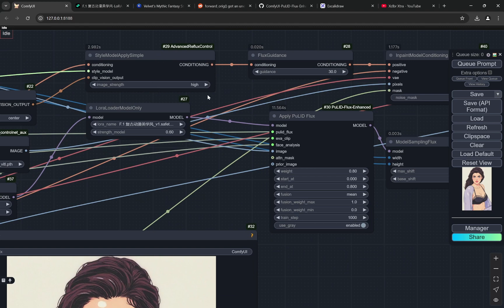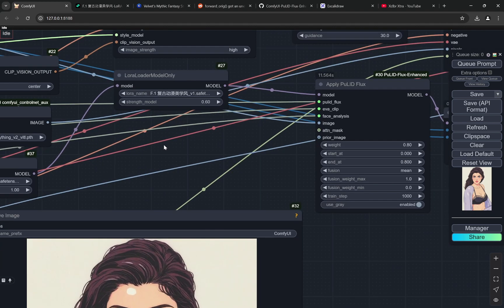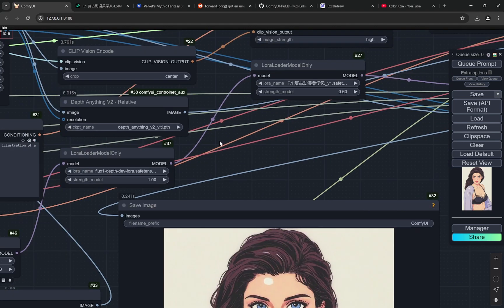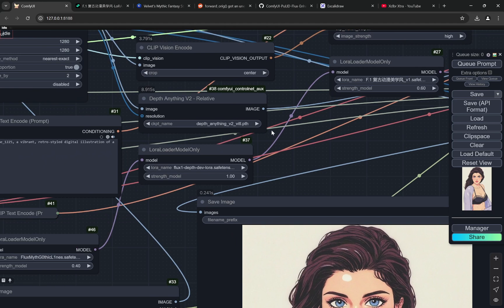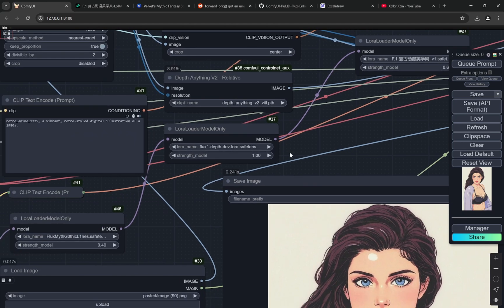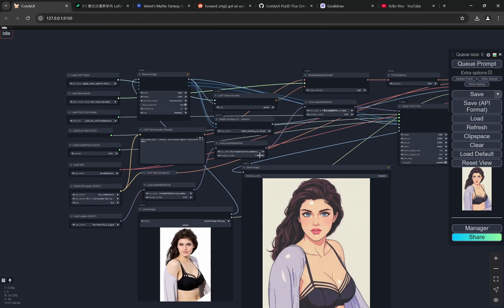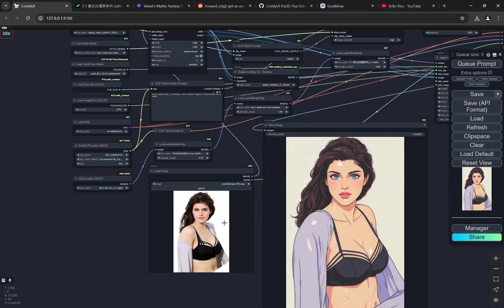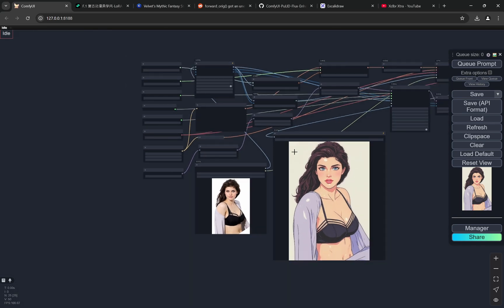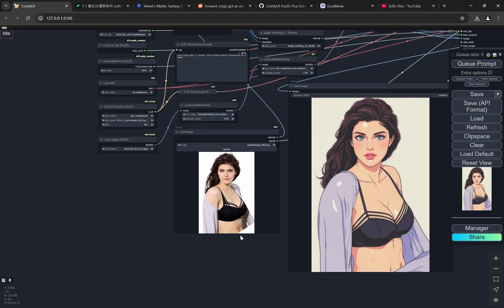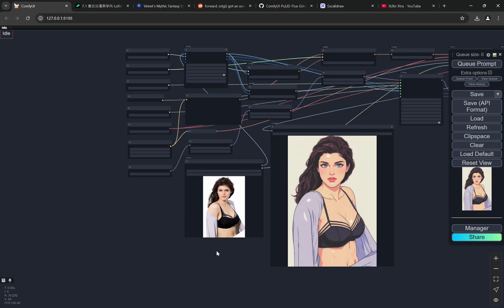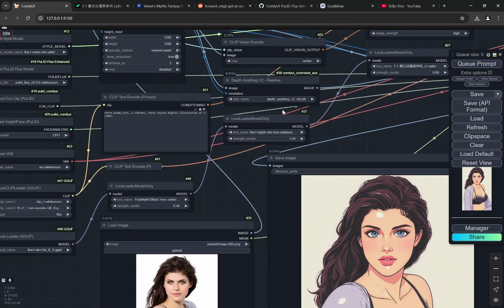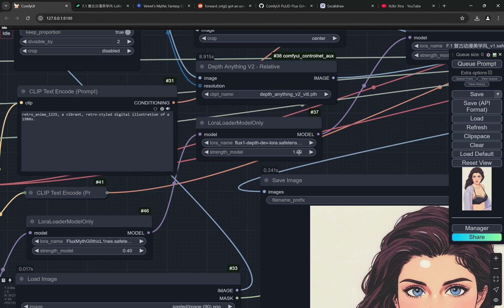Other than that, I don't think you would be needing to change anything, but you can play with the style model. You can also try to increase or decrease the depth LoRA if you do not want an exact replica. Maybe you want the pose and a little bit of leniency, like you want to keep the outfit and the whole vibe but change the pose a little bit. So you can try to reduce the strength of the depth LoRA as well.